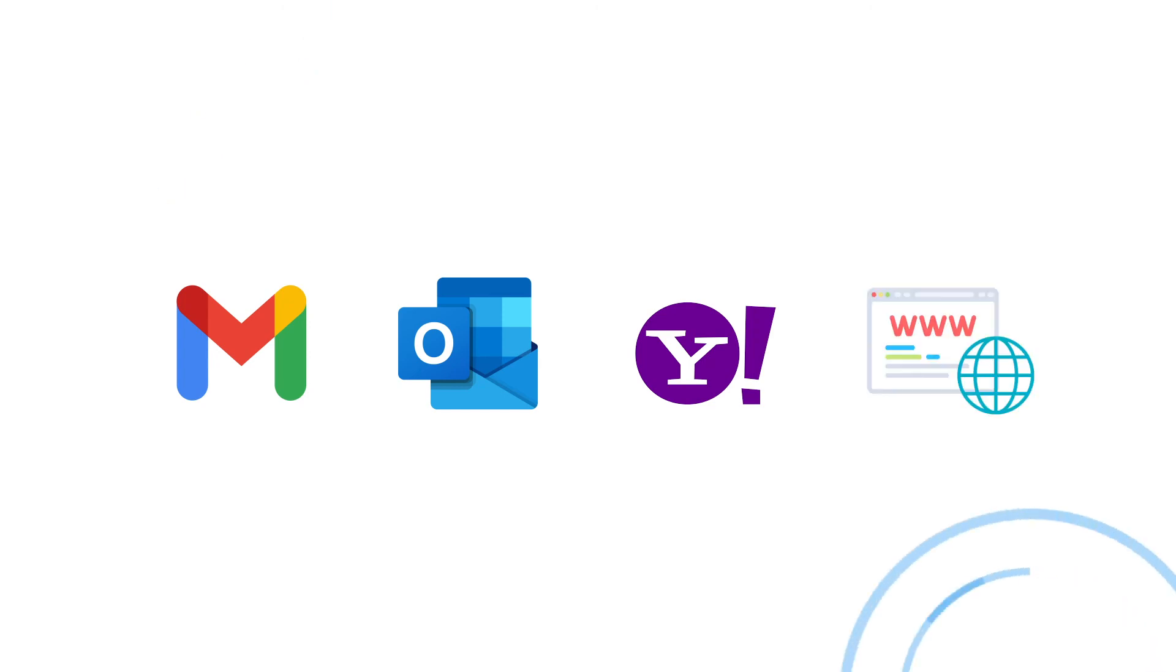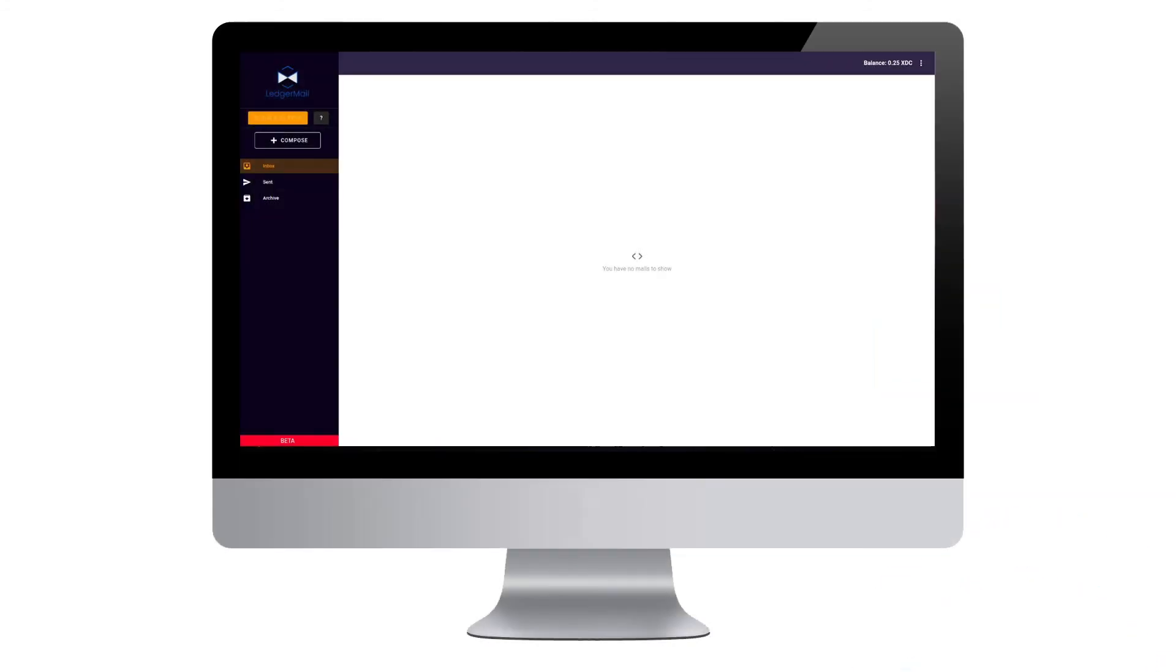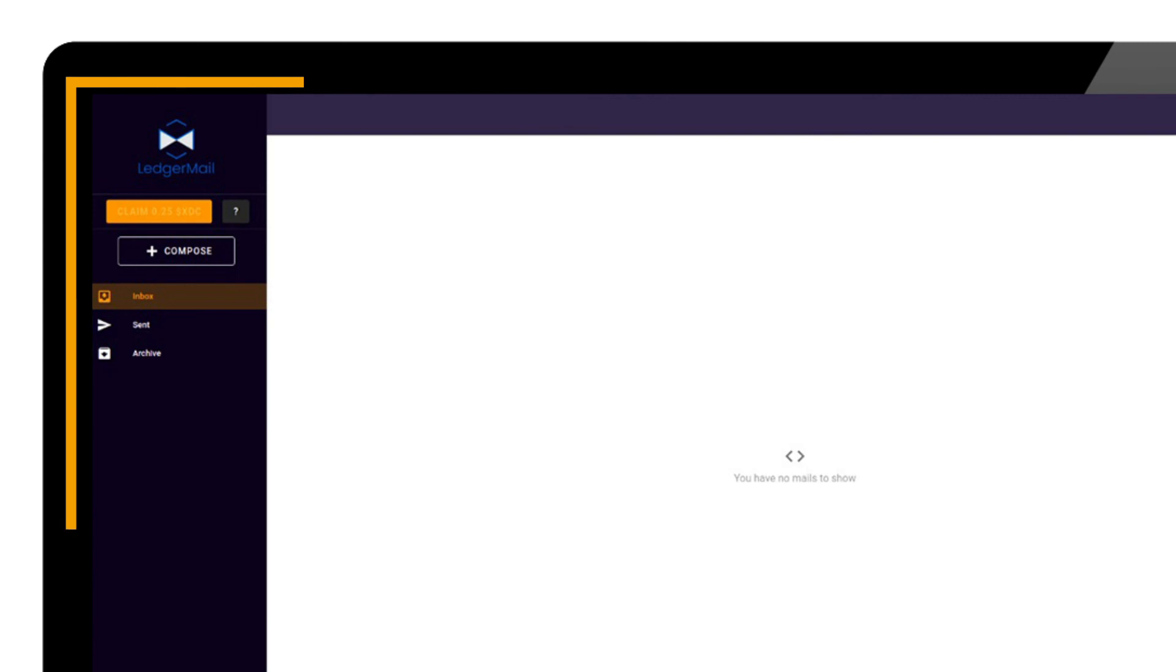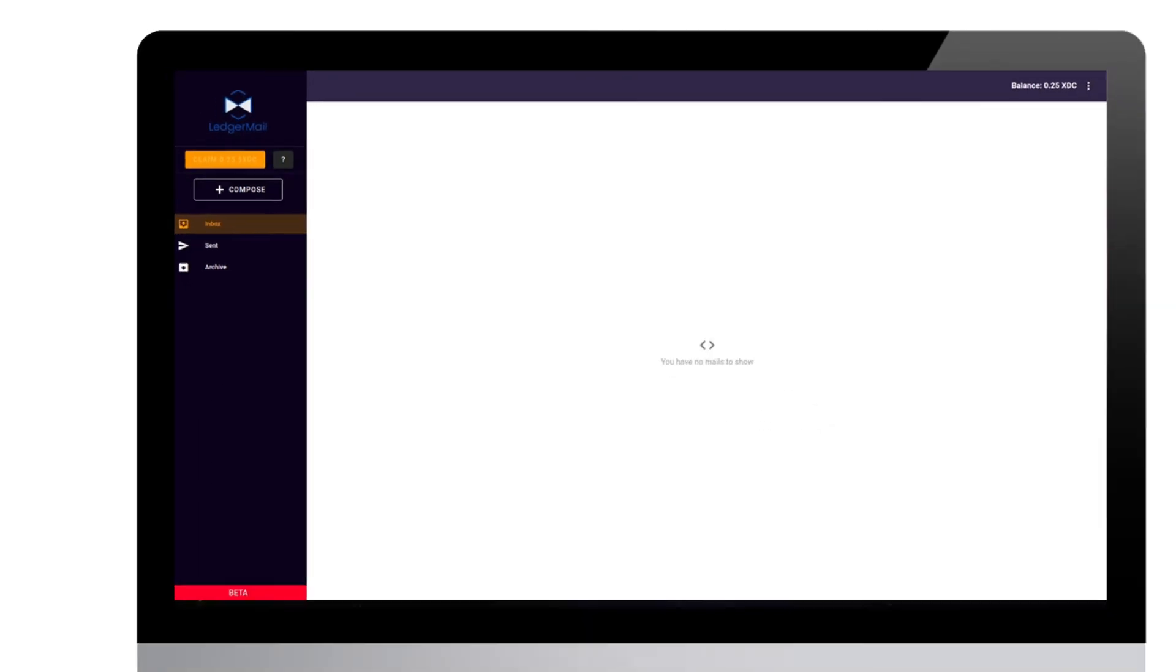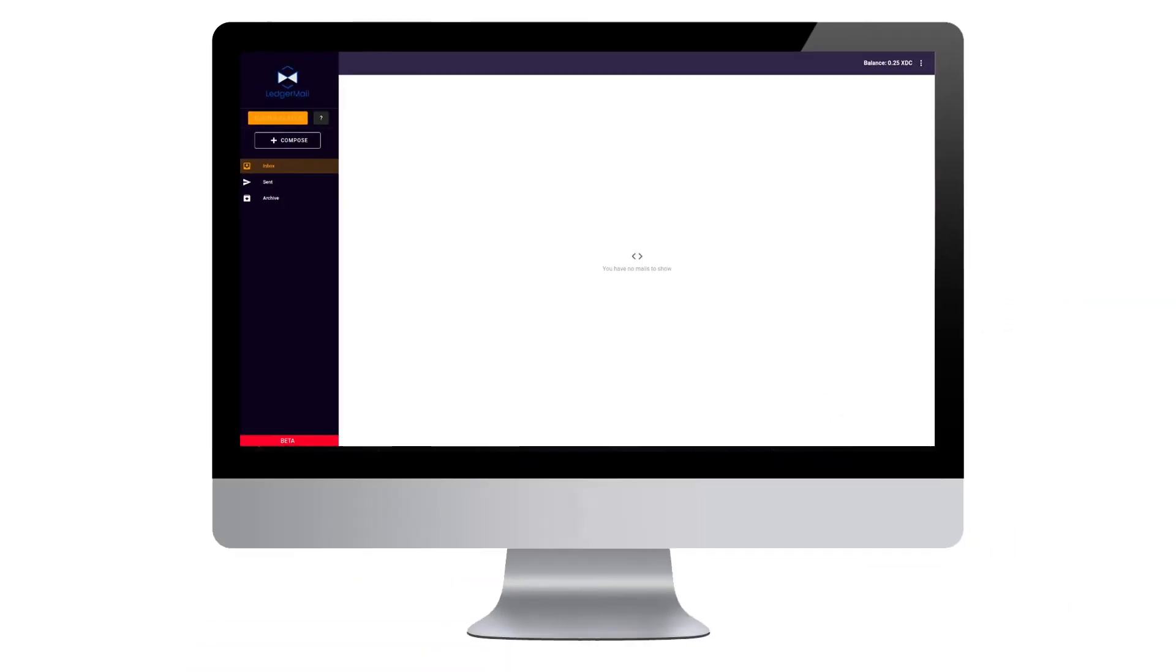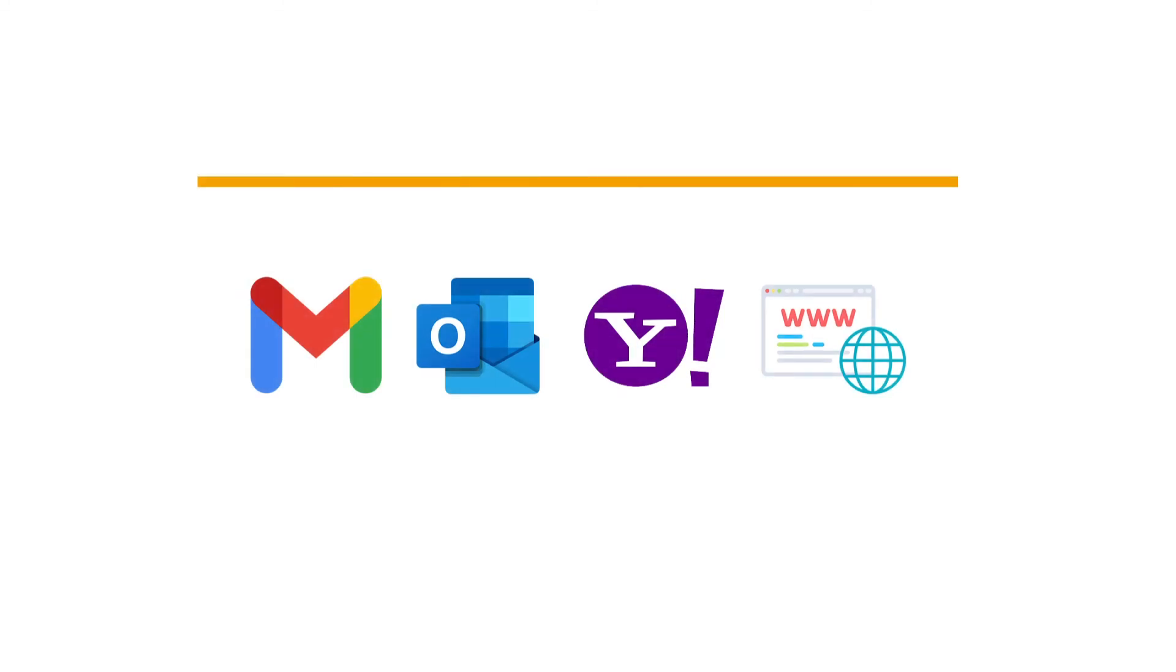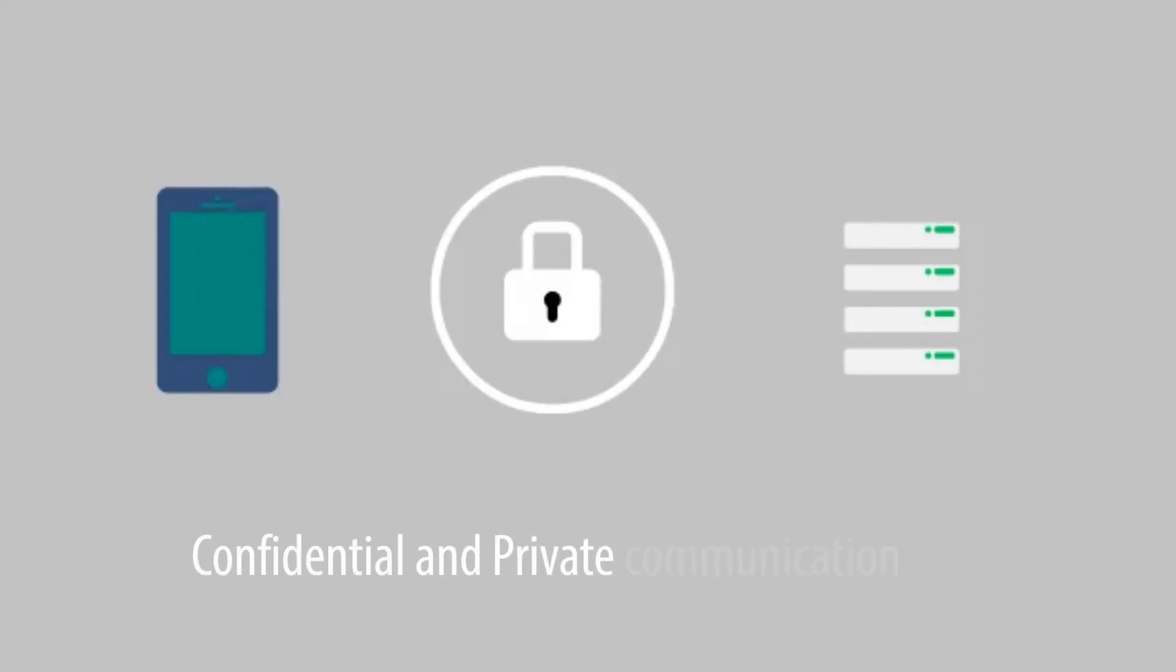We also understand you are using these email platforms for quite some time, so we have designed a special user interface which gives you similar feel of using these platforms. With a simple browser plugin you can enable Ledger Mail and continue with the same experience. We are also eliminating hassle of migrating emails to a new platform. You can continue with your existing email providers and for secure, confidential, and private communication you can switch to Ledger Mail.